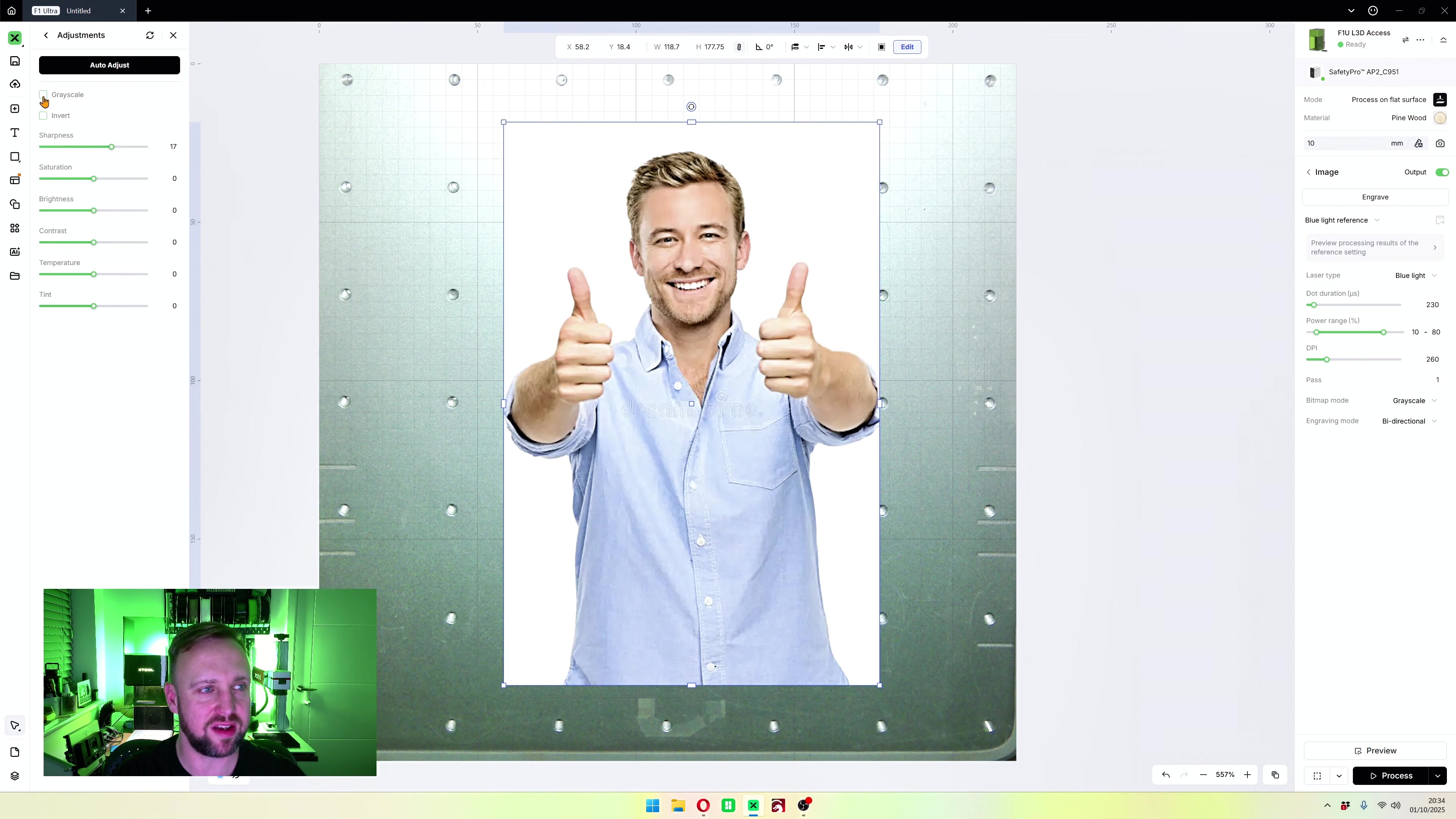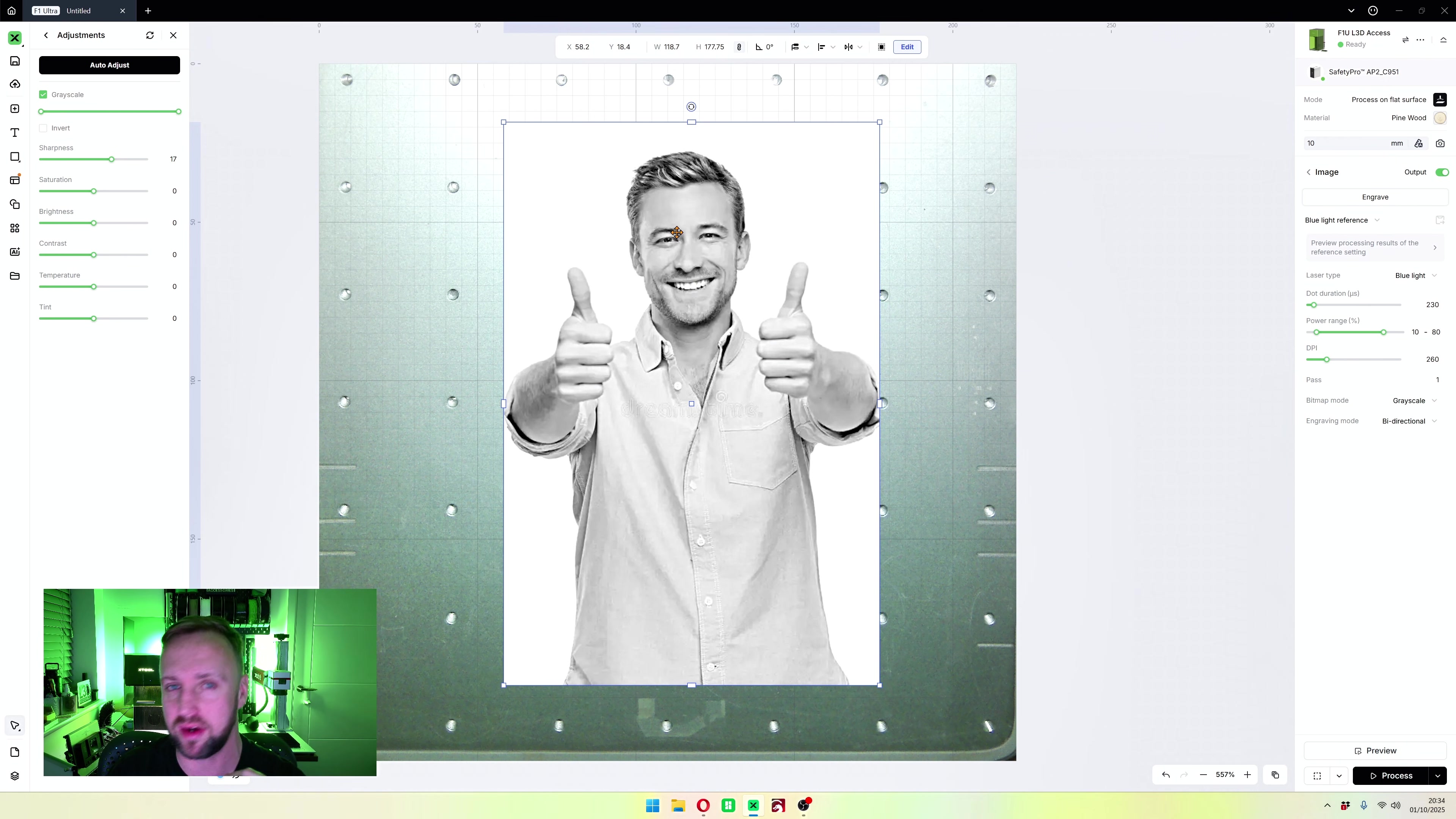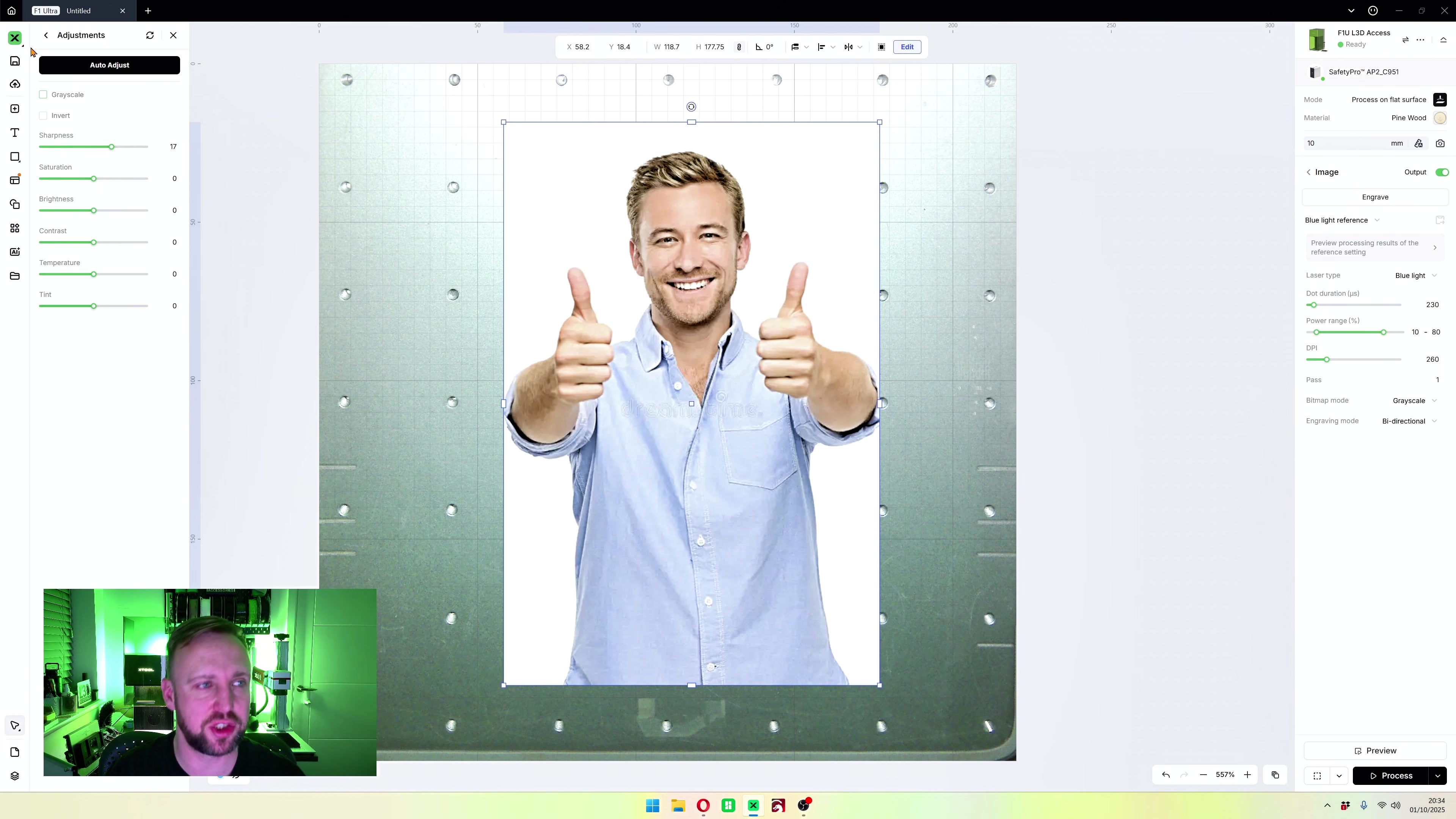You can also select grayscale. This is a good one because if you're ever engraving photos onto things, from my experience I feel you get a better engraving if you engrave a black and white or a grayscale photo over a color photo. For me personally, I always make a picture black and white before I engrave it.